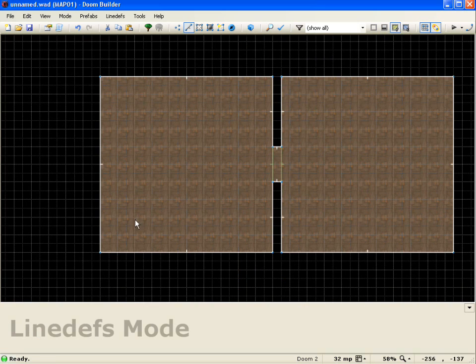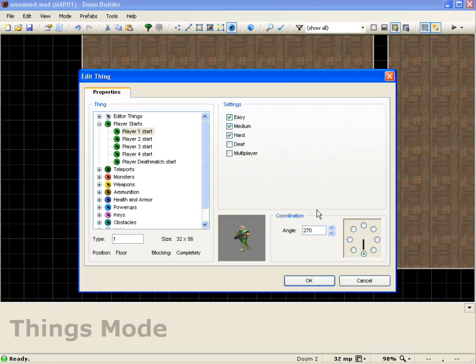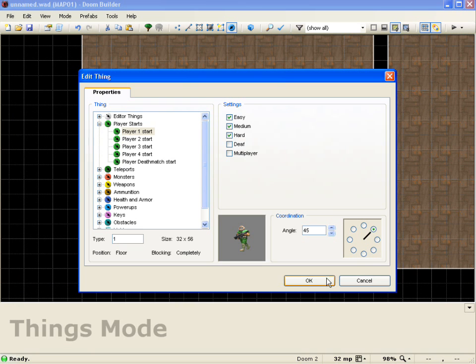Come in here. I'm going to add a player start here. And I'll face it towards the door.